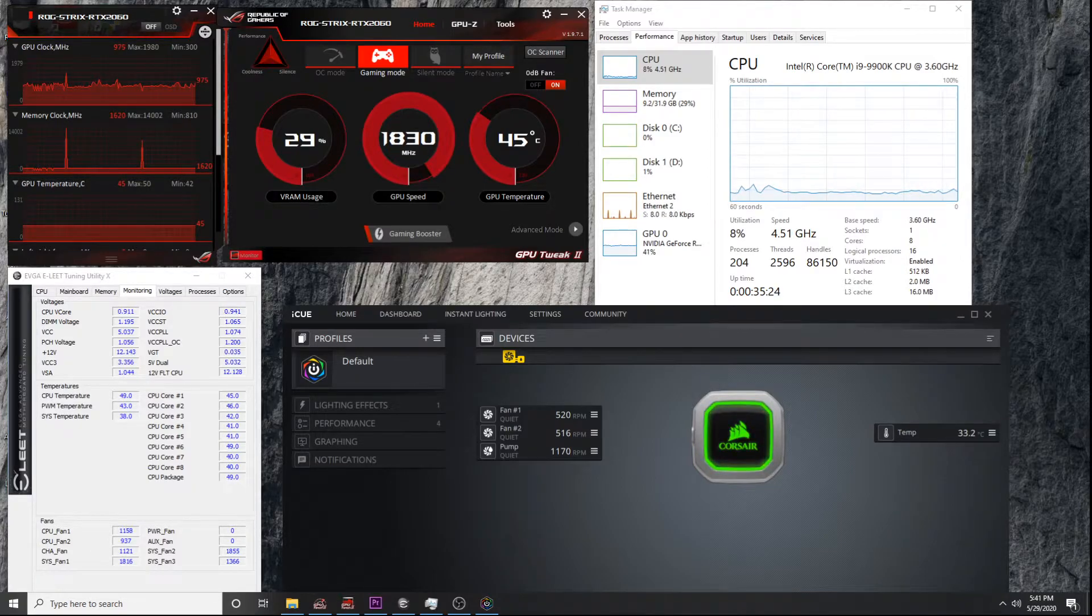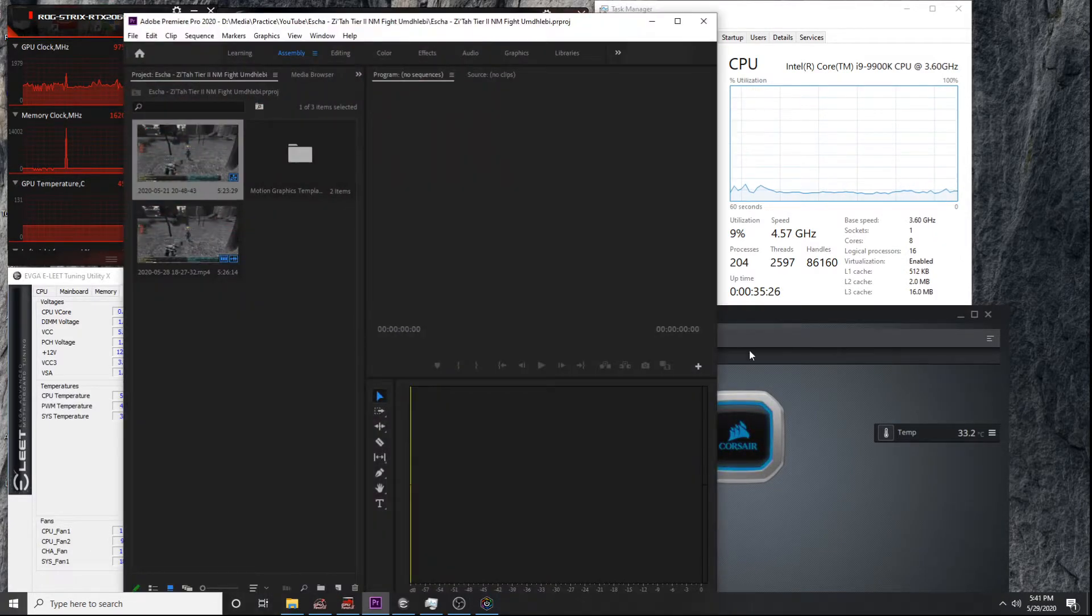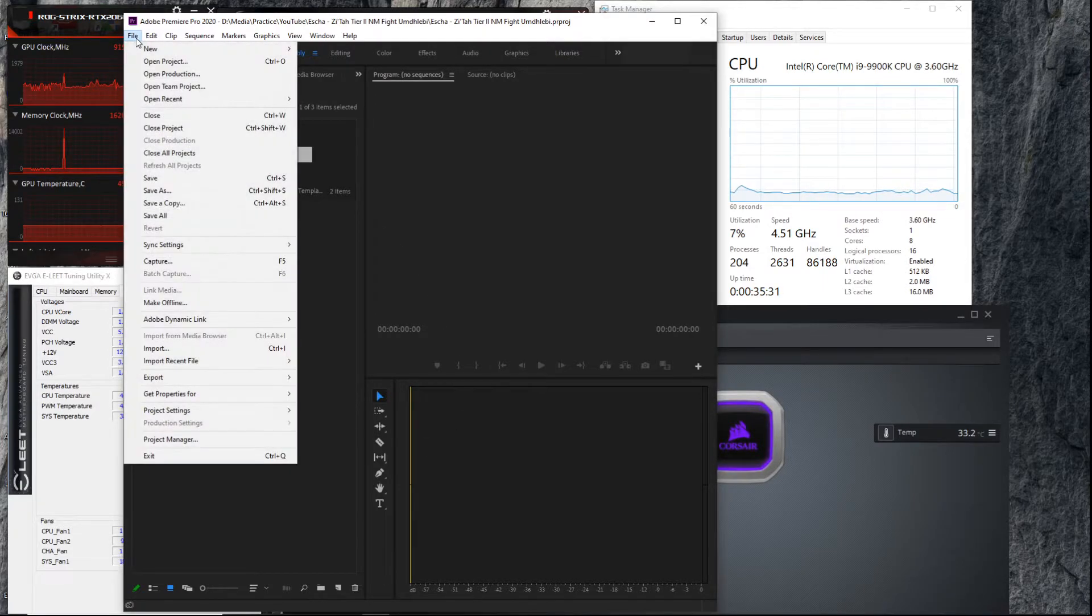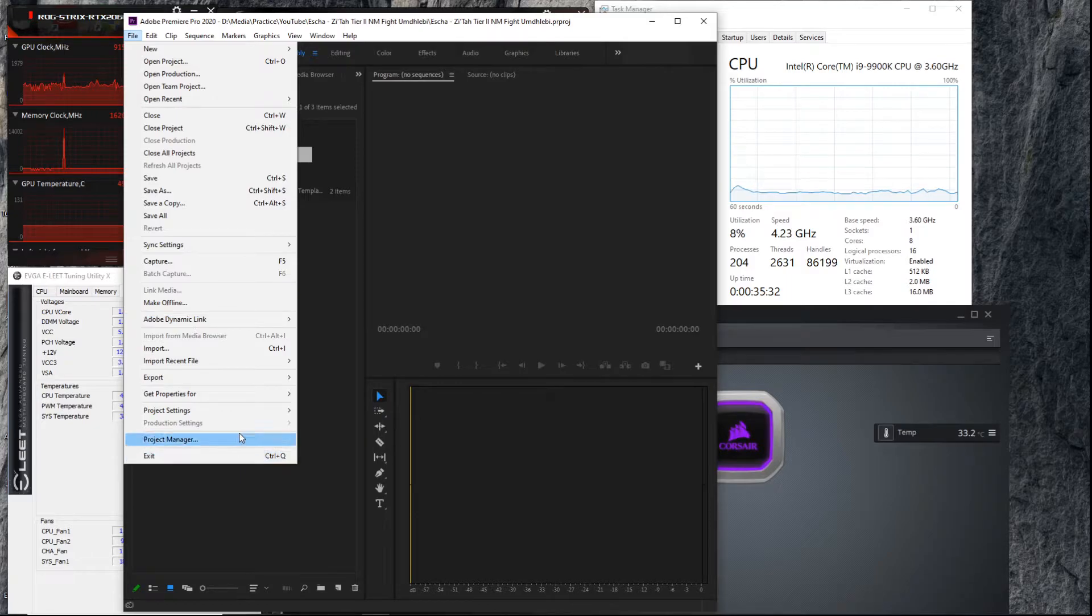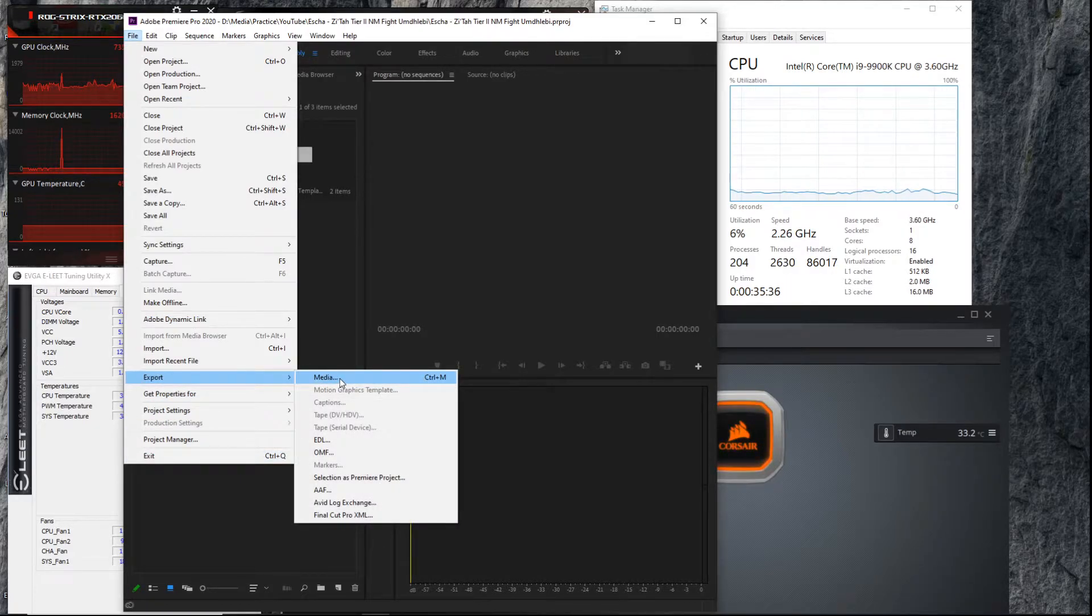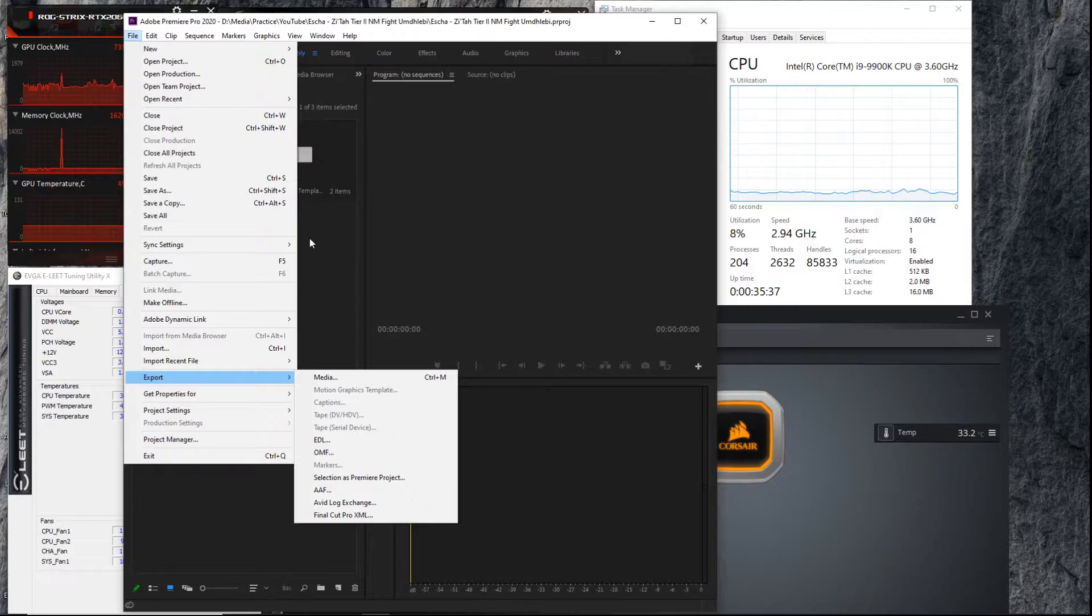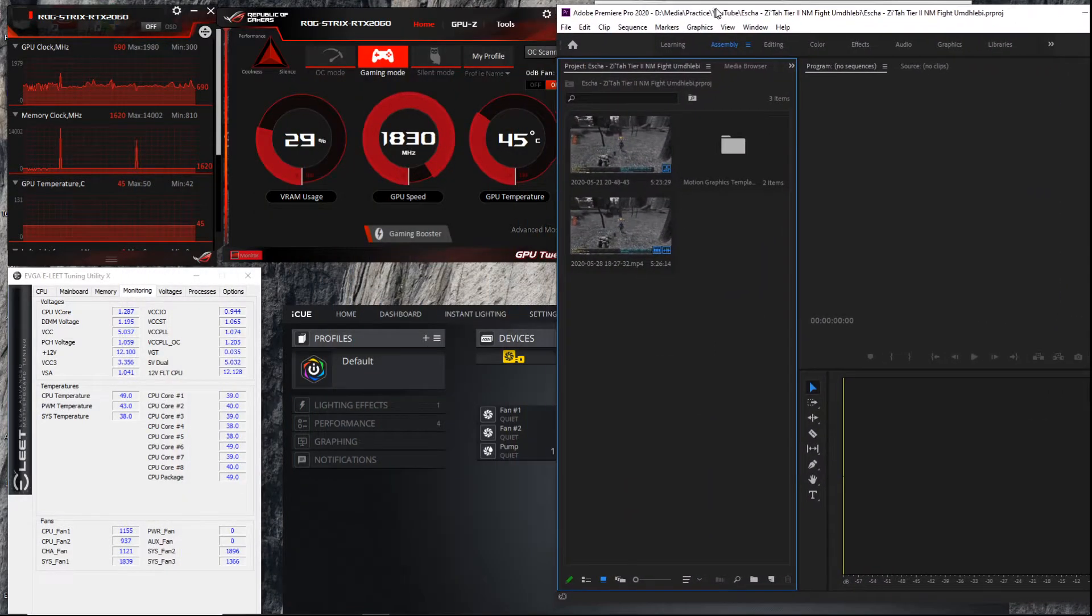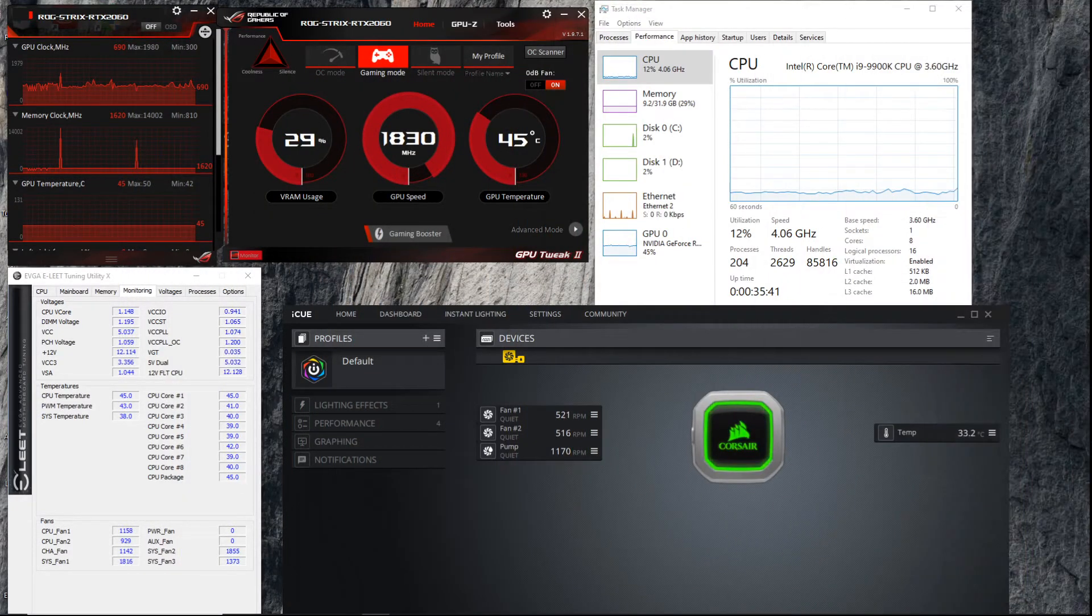I'm gonna bring up Adobe Premiere. I'm gonna go into encoding, export, and I'm gonna encode this video. I'm gonna shift it over.